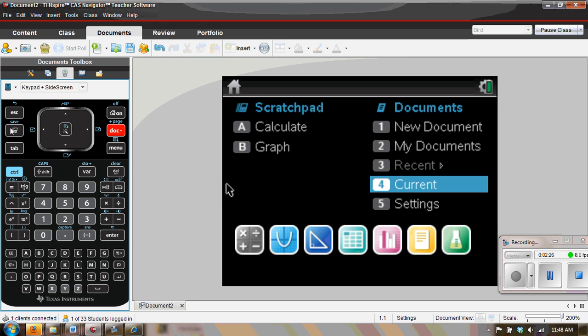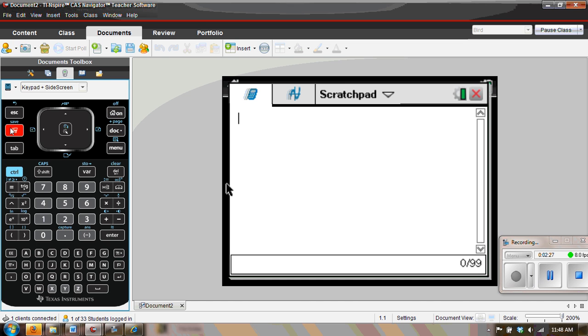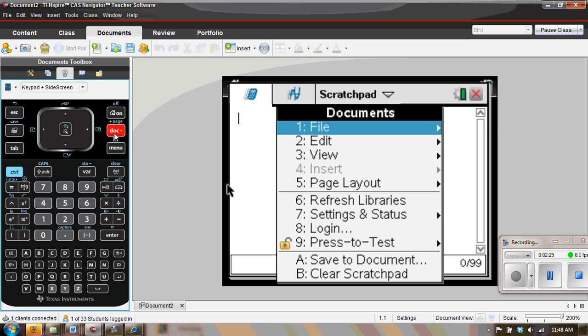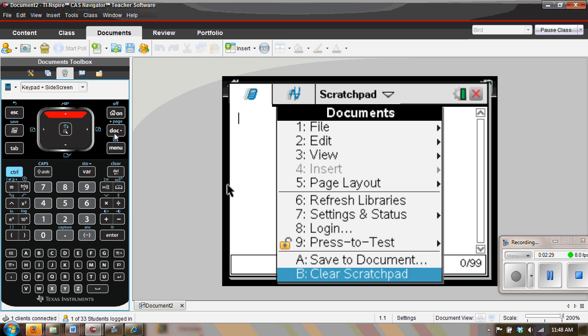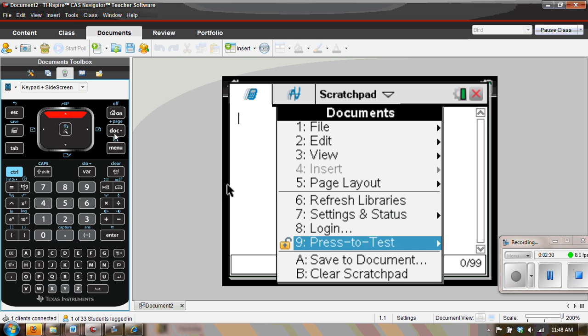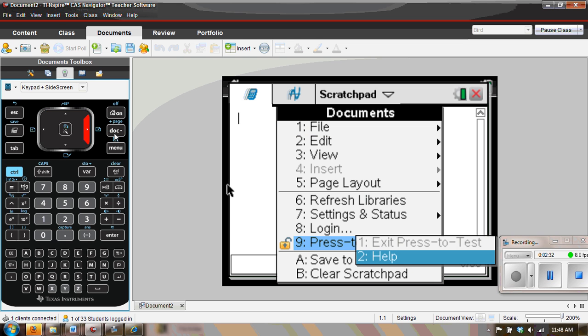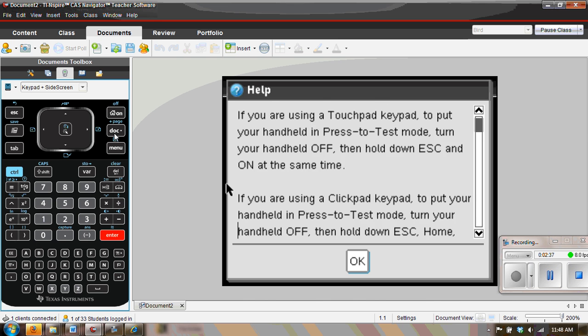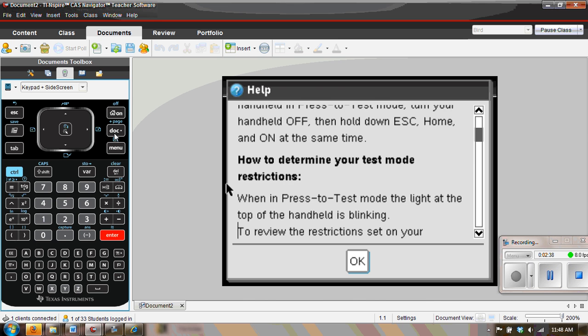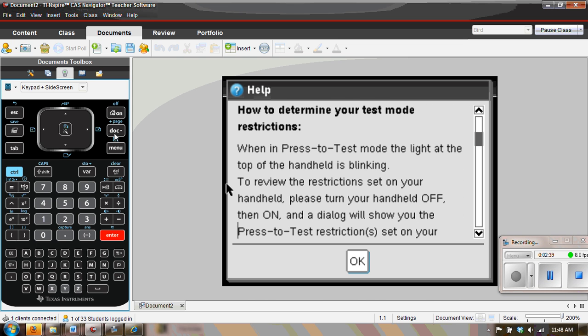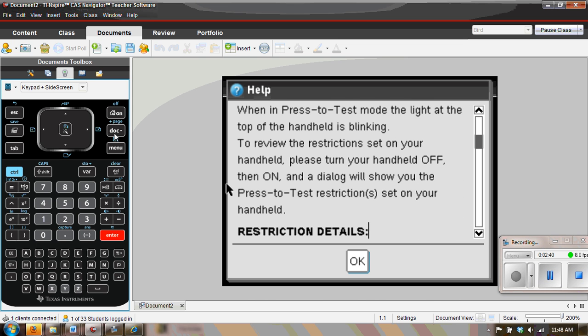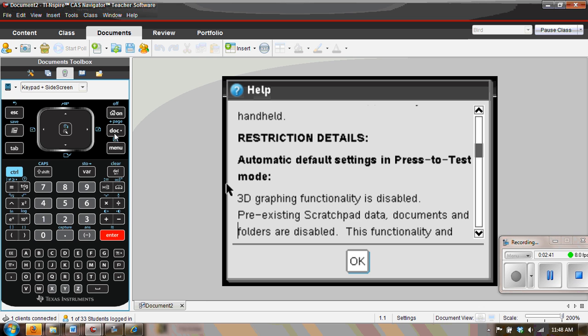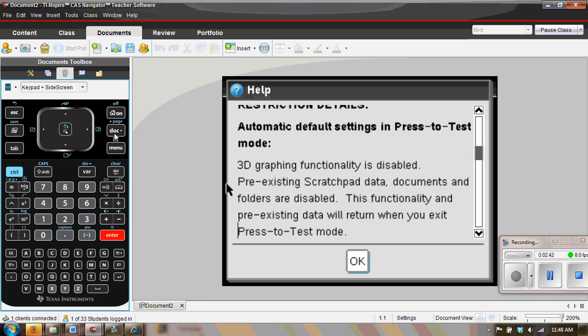And I see that there is a press-to-test, a very nice press-to-test help. And in here it tells more details about all those things we just saw, and you can read that on your handheld at your leisure.